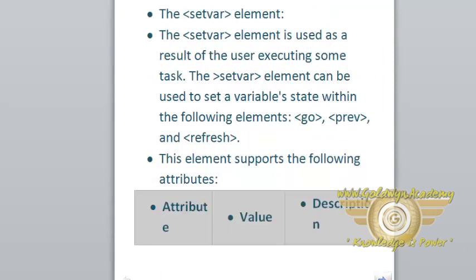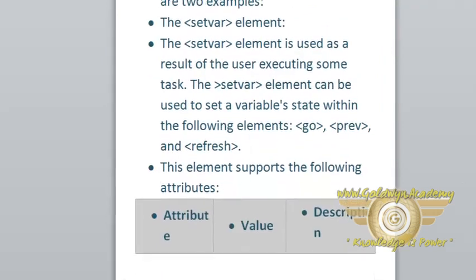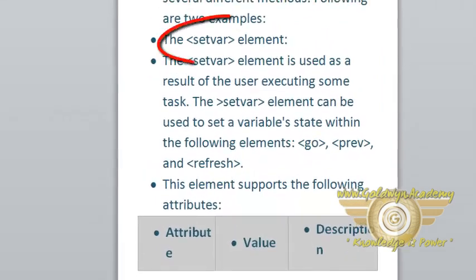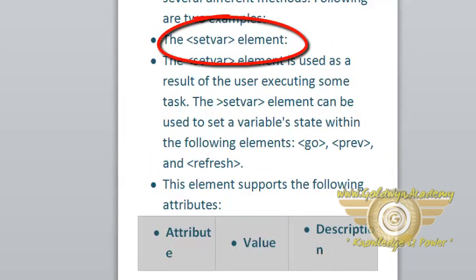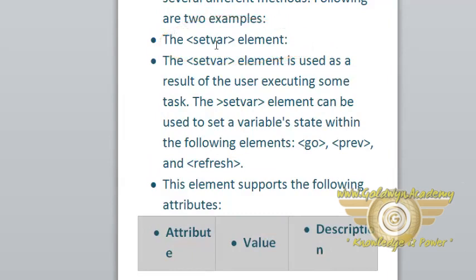Variables can be created and set using several different methods. We will discuss the setvar method here. Using the setvar element, we can create a variable.